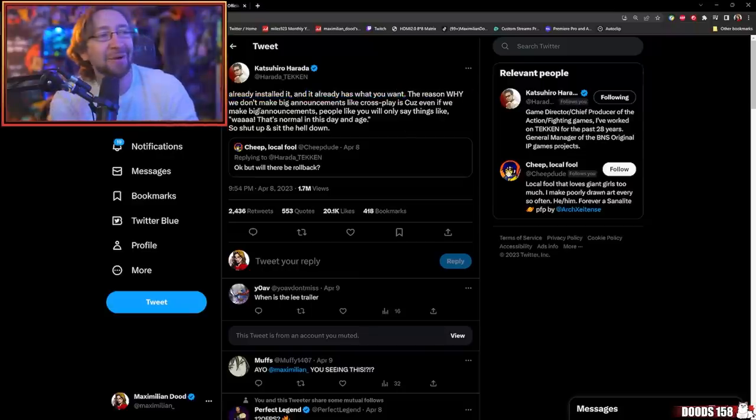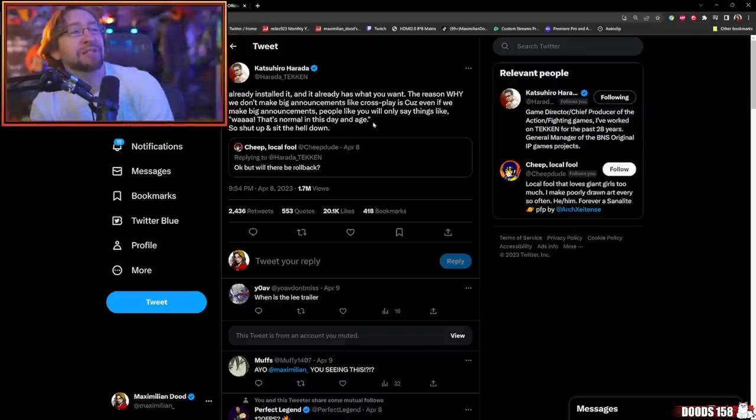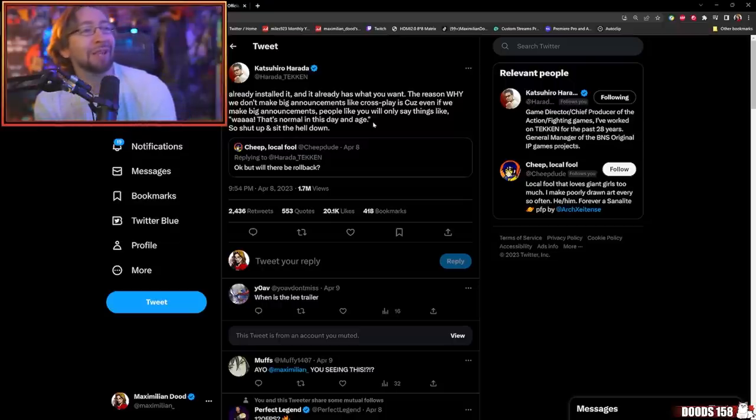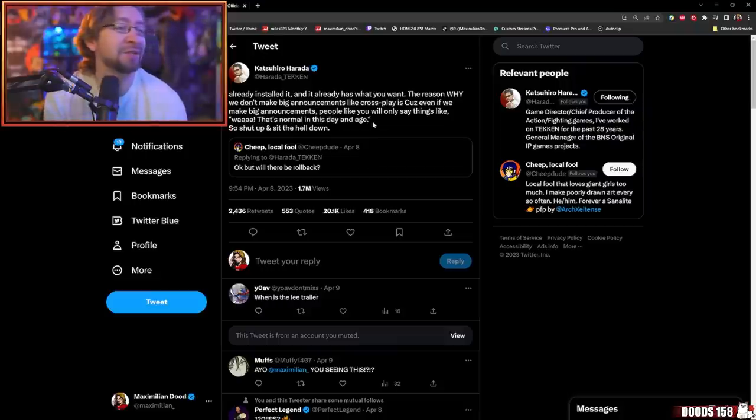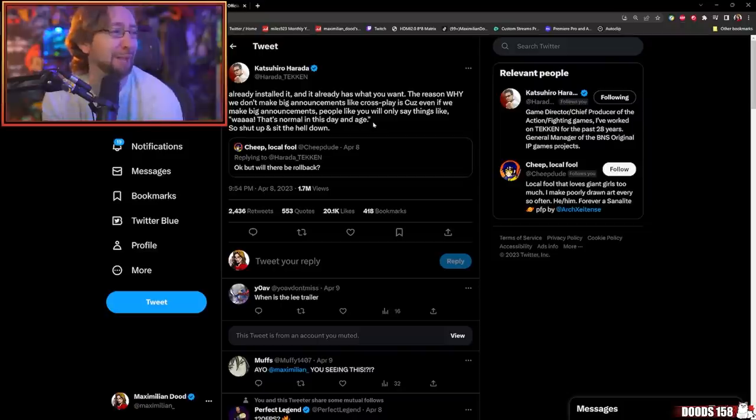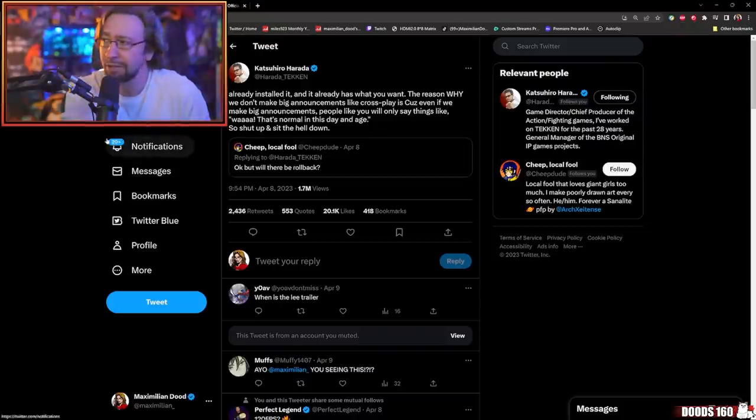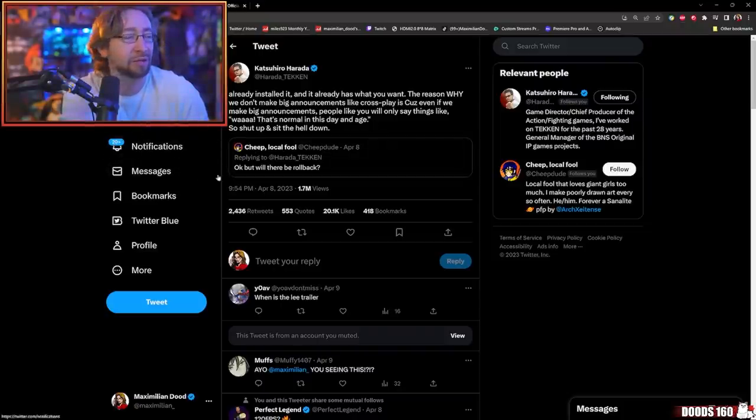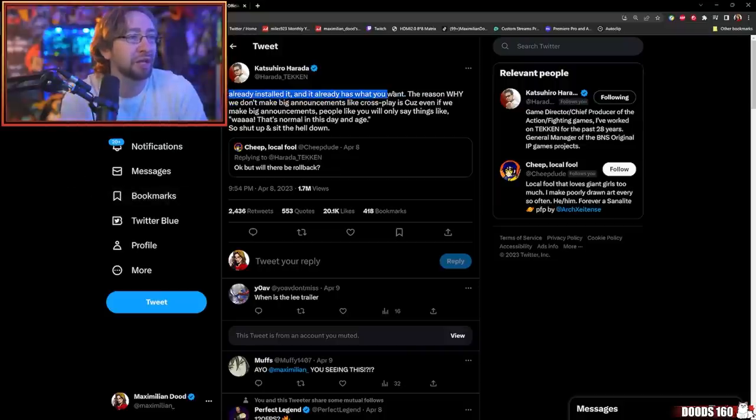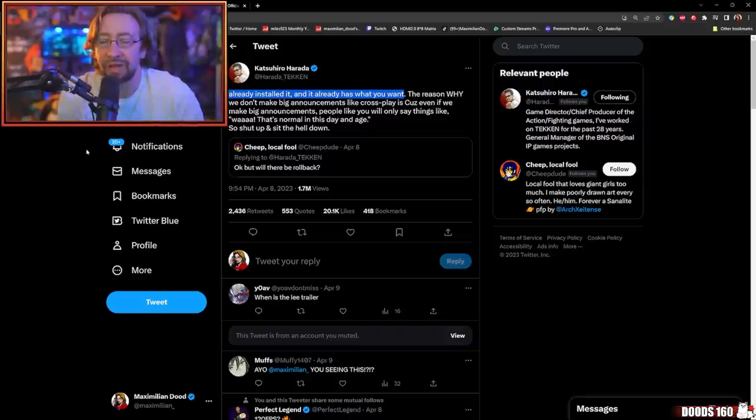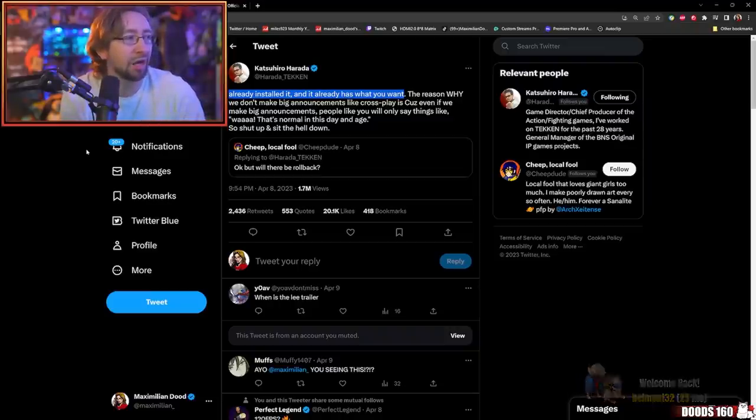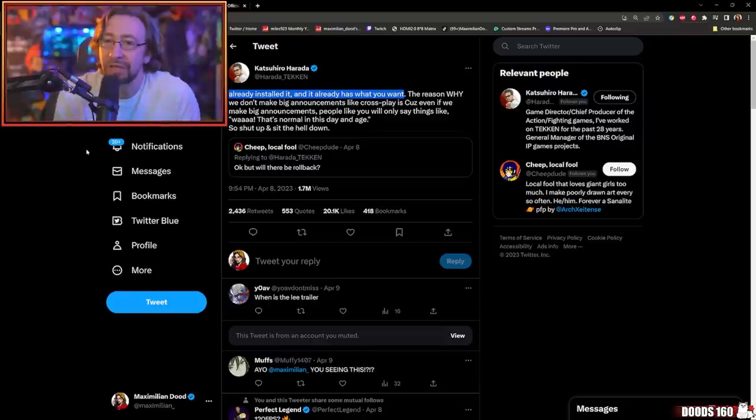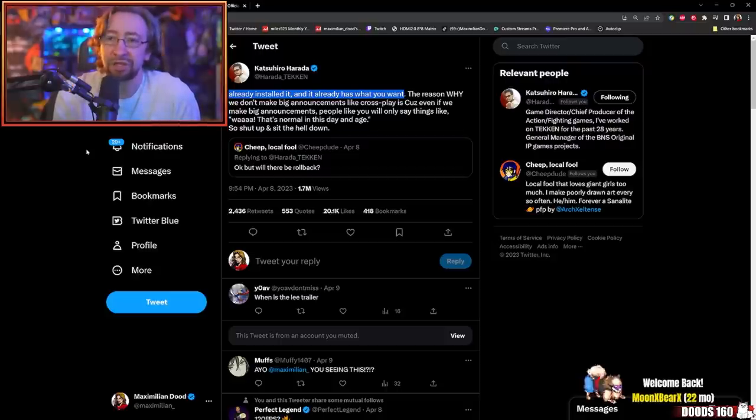The reason why we don't make big announcements like crossplay is because even if we make big announcements, people like you will only say things like, wow, that's normal in this day and age. So shut the hell up and sit the hell down. I'm going to translate here based on the history of how Harada is communicating this subject. This is referring to Tekken 7. The netcode present in Tekken 7 to the rollback standards that Bandai Namco has adopted means that this is essentially what they are already doing will be a more optimized version of what they have.